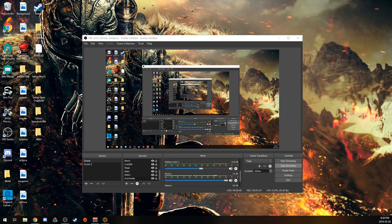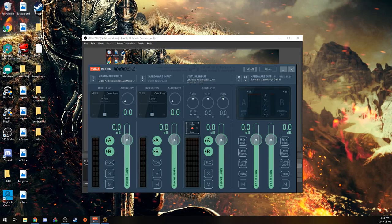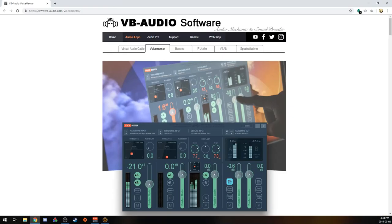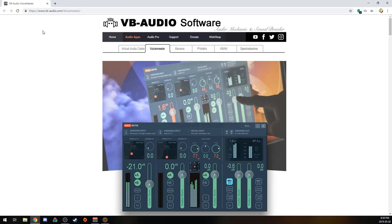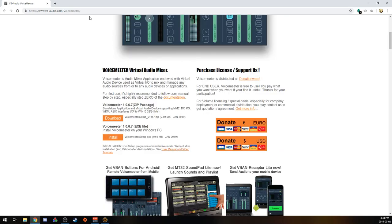But if you want to listen to music as well alongside the game, what you can use is a program called Voice Meter, and you can download it from this website here, vbaudio.com, and you just go to the Voice Meter tab, and you can download it here.